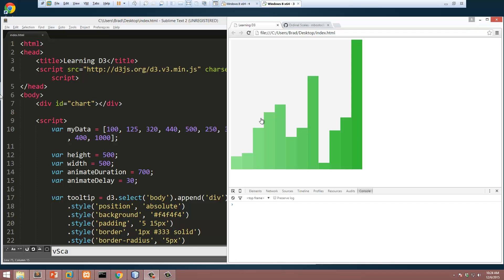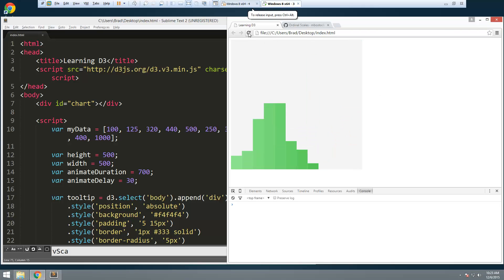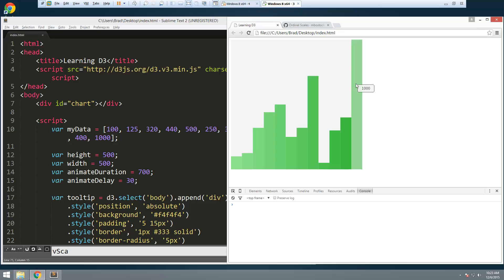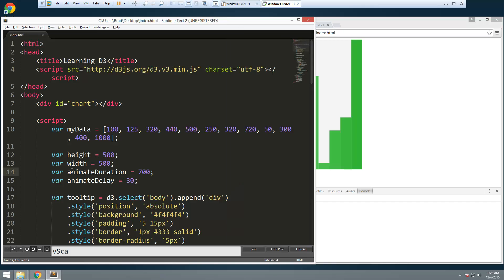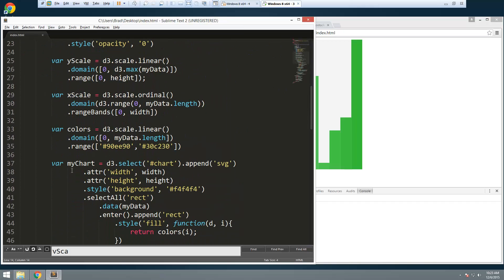Hey guys, welcome back to Learning D3. In the last video we created some transitions, so now when our chart comes into focus it does a cool animation and we can hover over each bar and get the data. Now what we need to do is set up a y-axis and an x-axis with some ticks so that we can actually see the data without having to hover over.